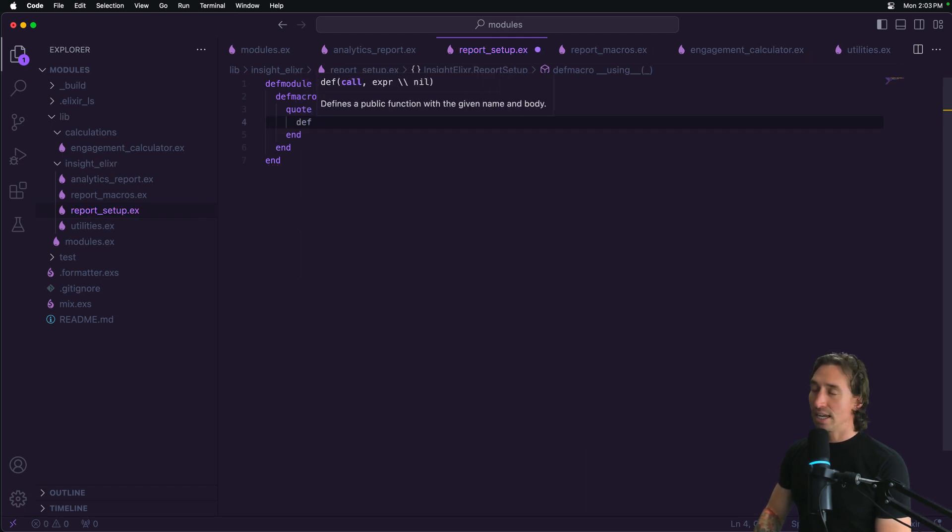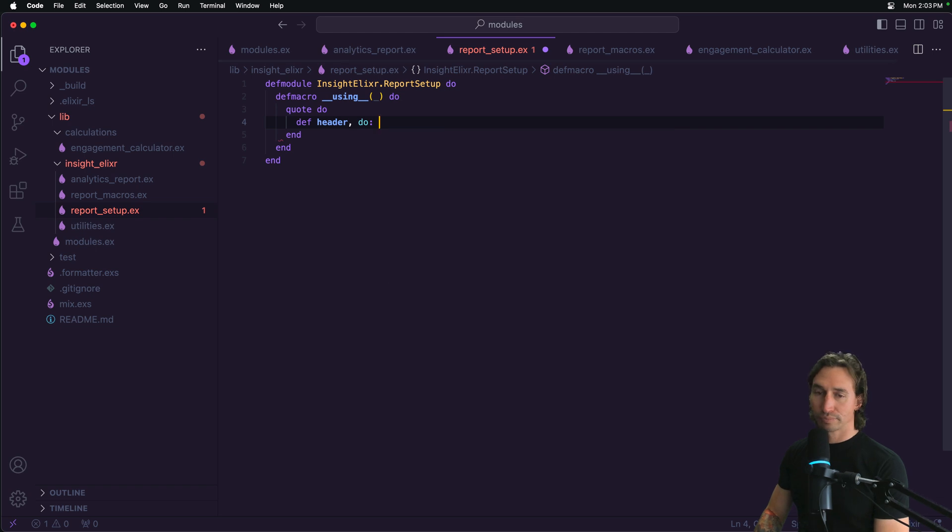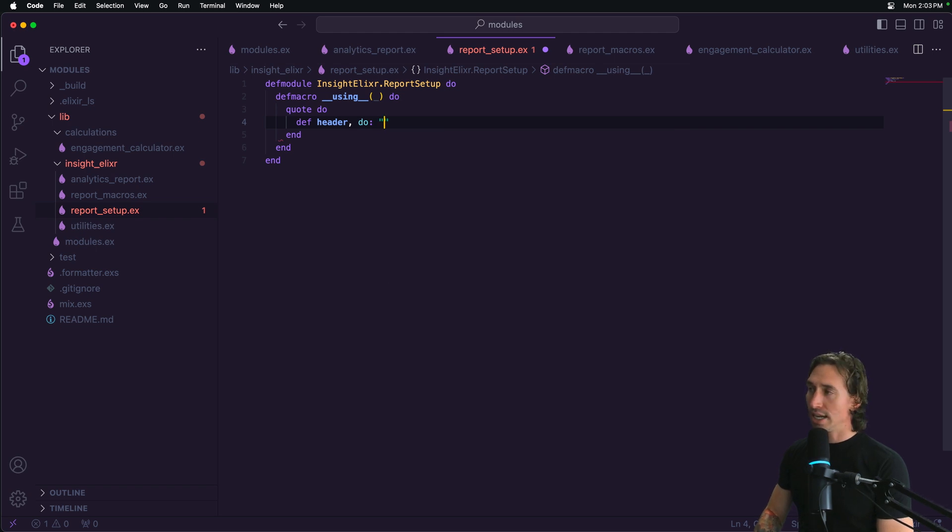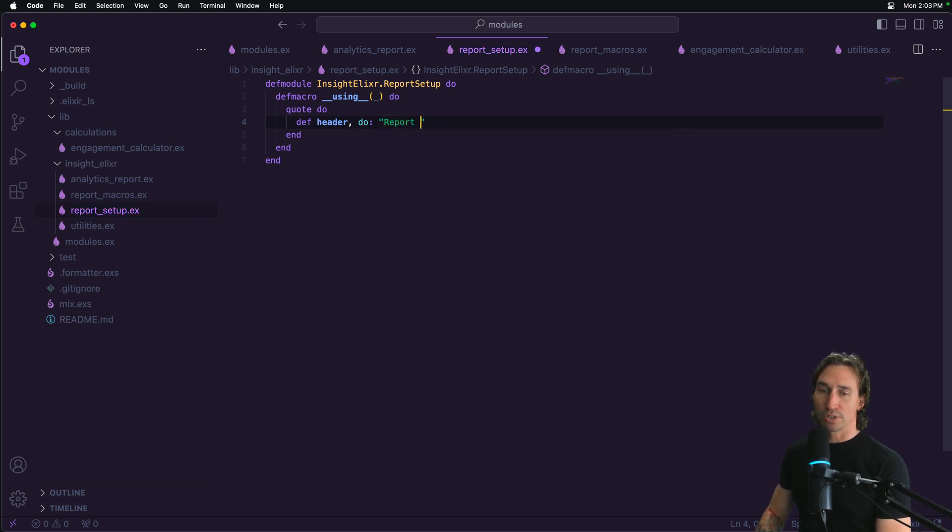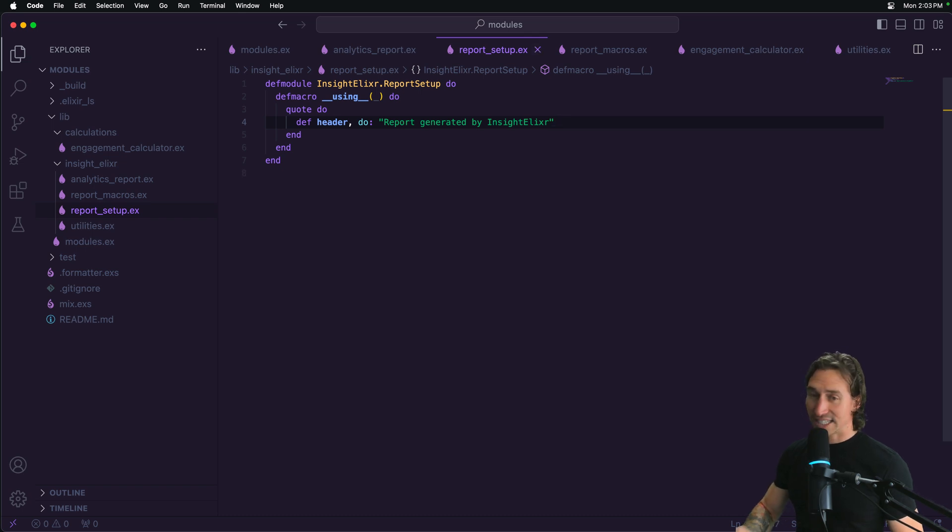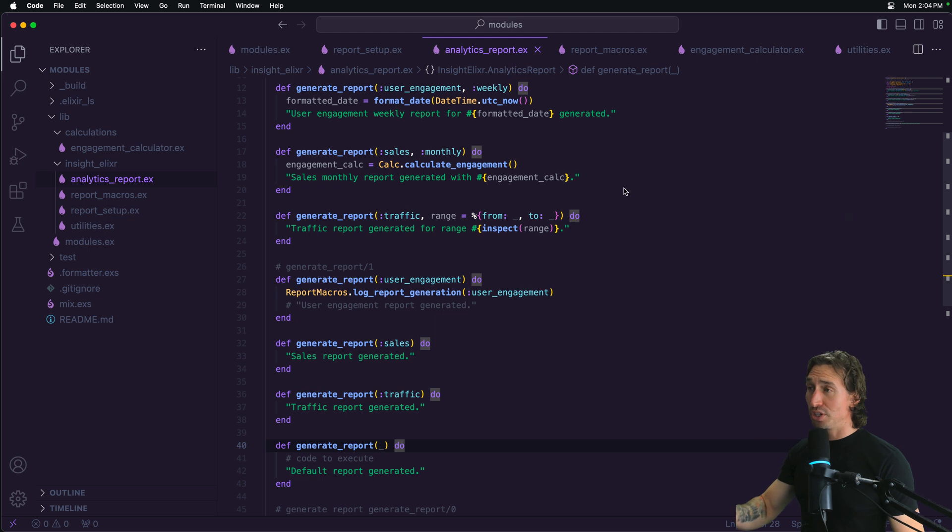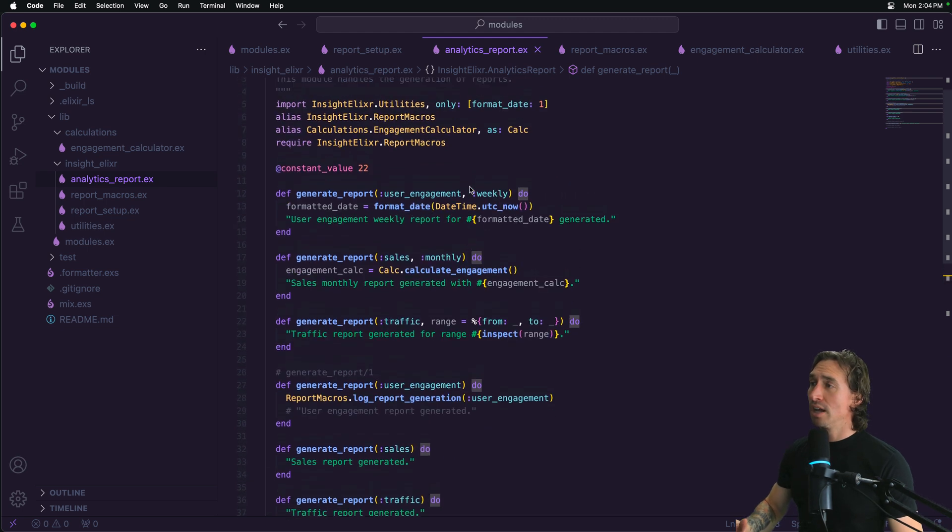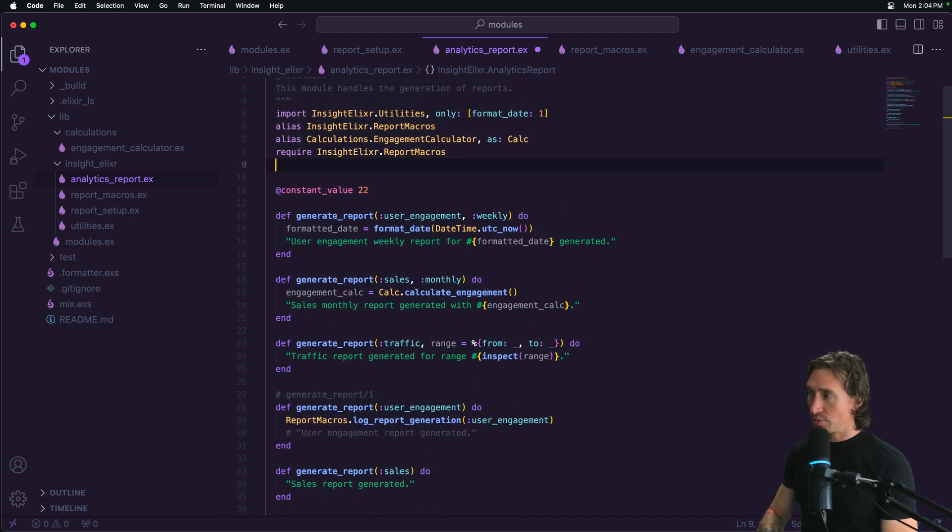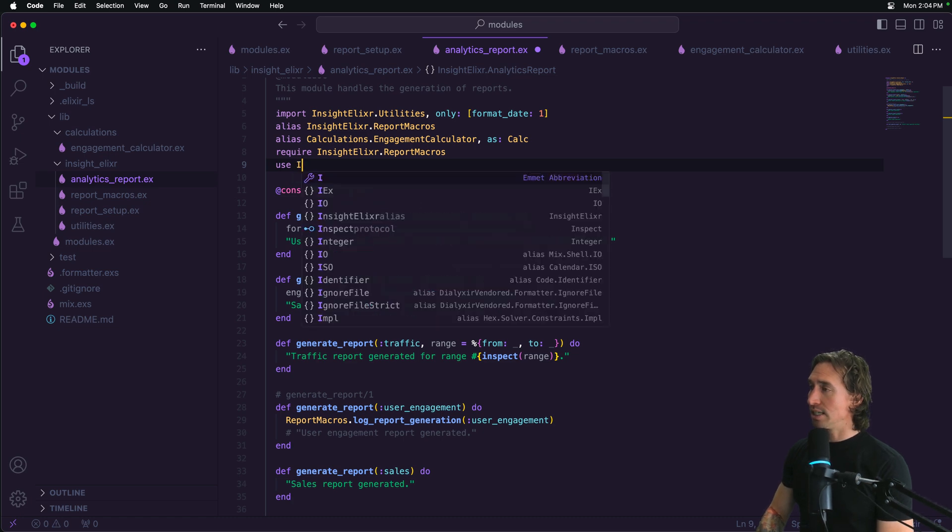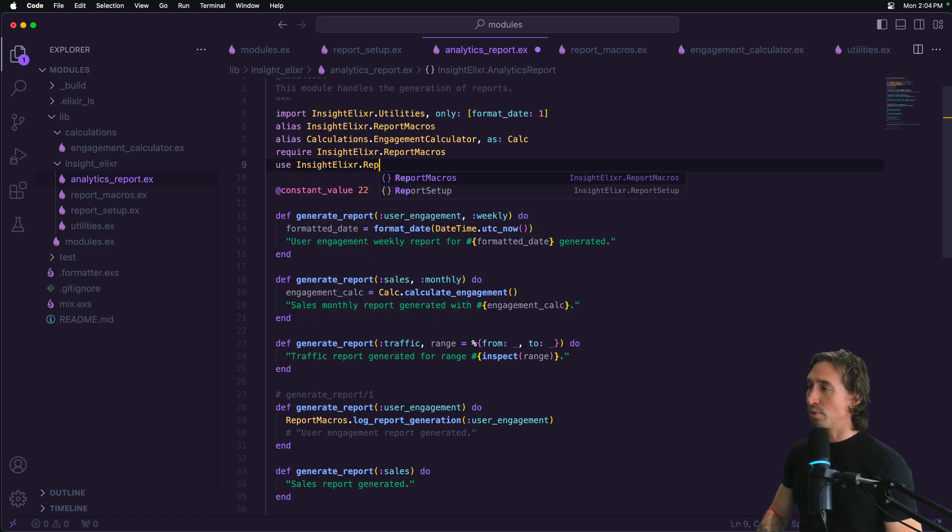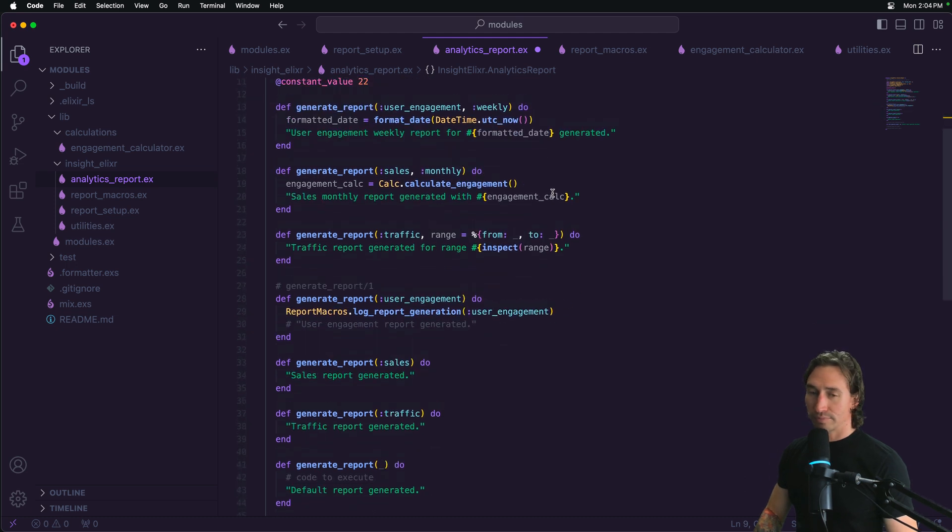And this is just going to say, return report generated by insight elixir. All right. And then save it. And then let's jump back to our analytics report. Basically to get full use of our report setup. We can just do use and then Insight.Elixir.Reports setup. And then if we go down to, I don't know, generate, let's just put it in the sales one here.